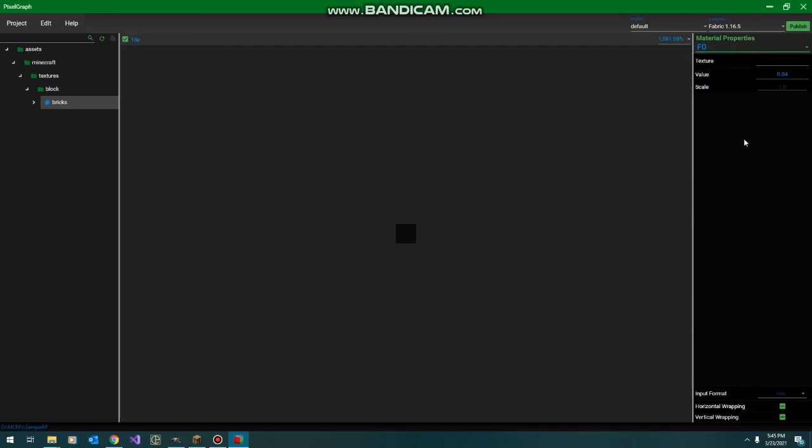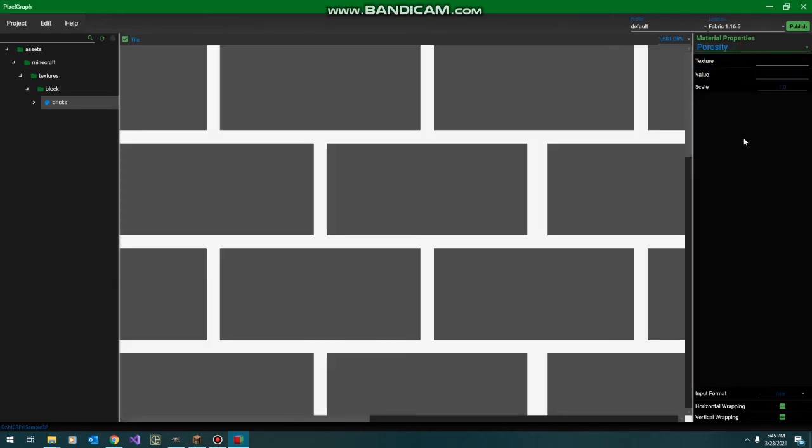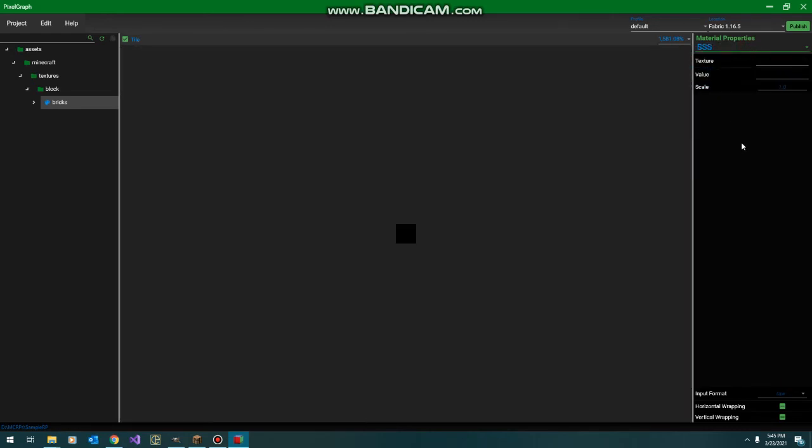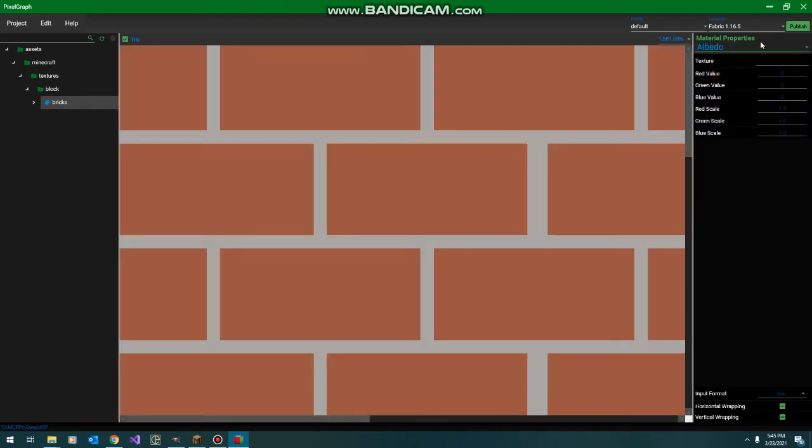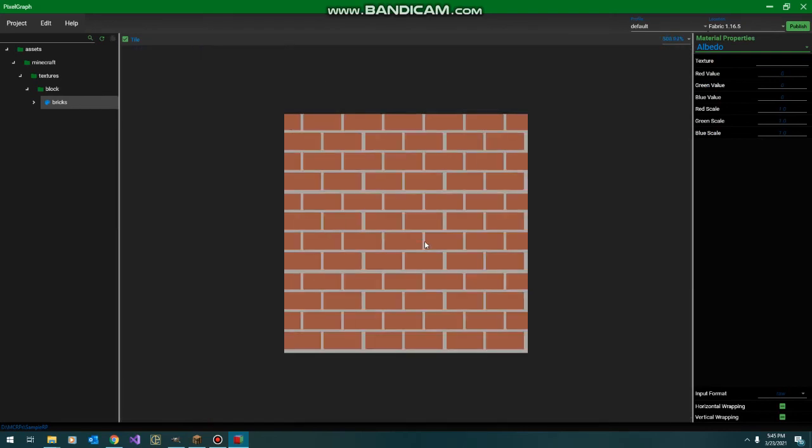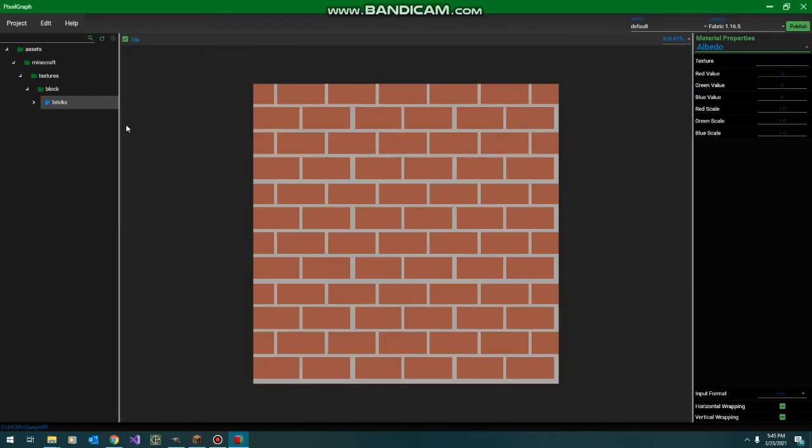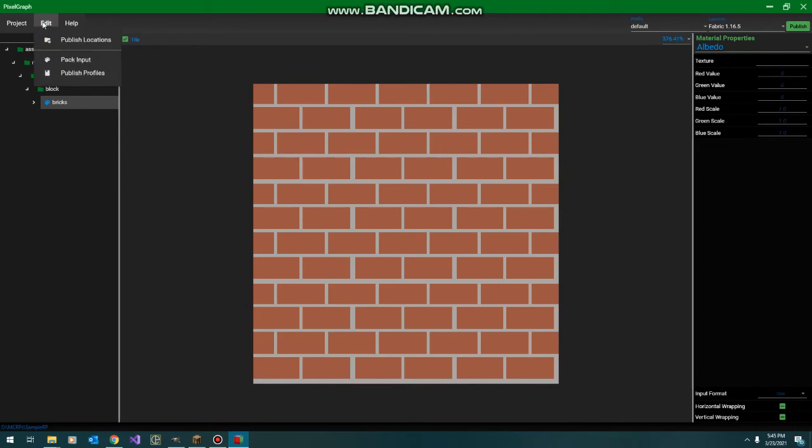We'll go with 4%. We already have our porosity. We don't need subsurface or emissive. So there's everything. And we are going to now do one more thing. Now that we have this material ready, we need to publish it so that we can view it in Minecraft.